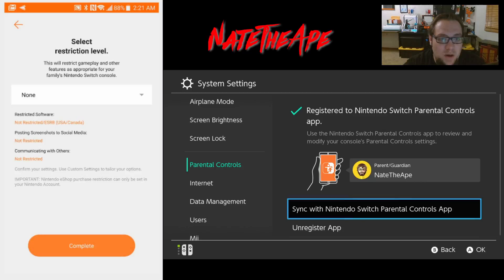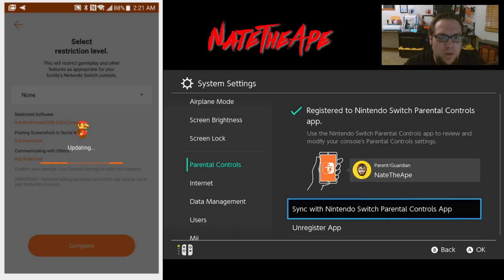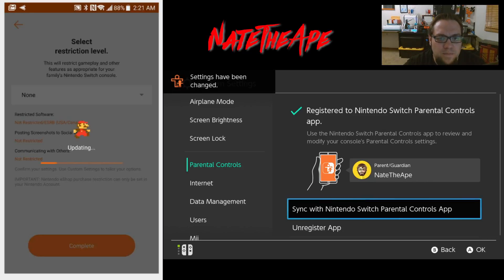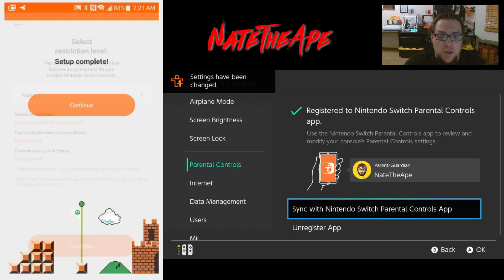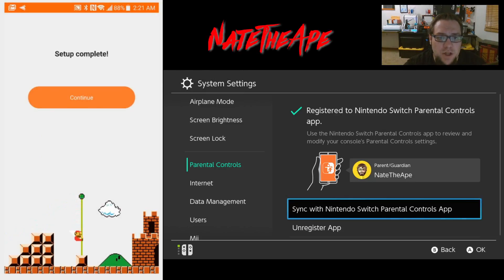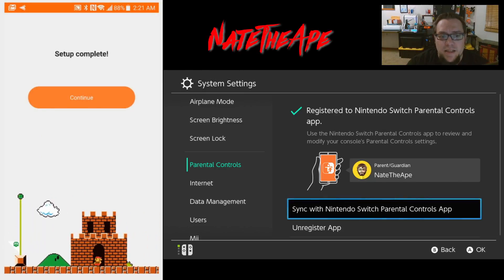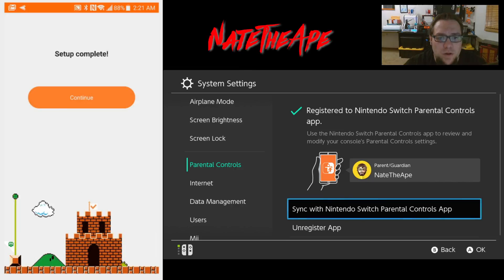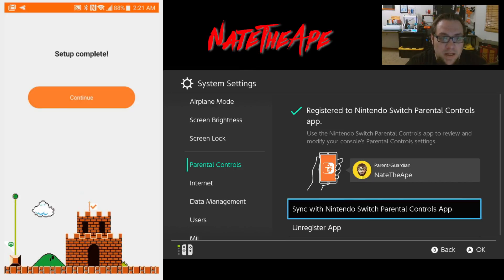We can set a restriction level - we'll just leave that at none and hit Complete. On the Switch you'll notice it says 'Settings have been changed,' so it automatically synced all of our parental control settings directly to the Switch. Setup complete - we can hit Continue.